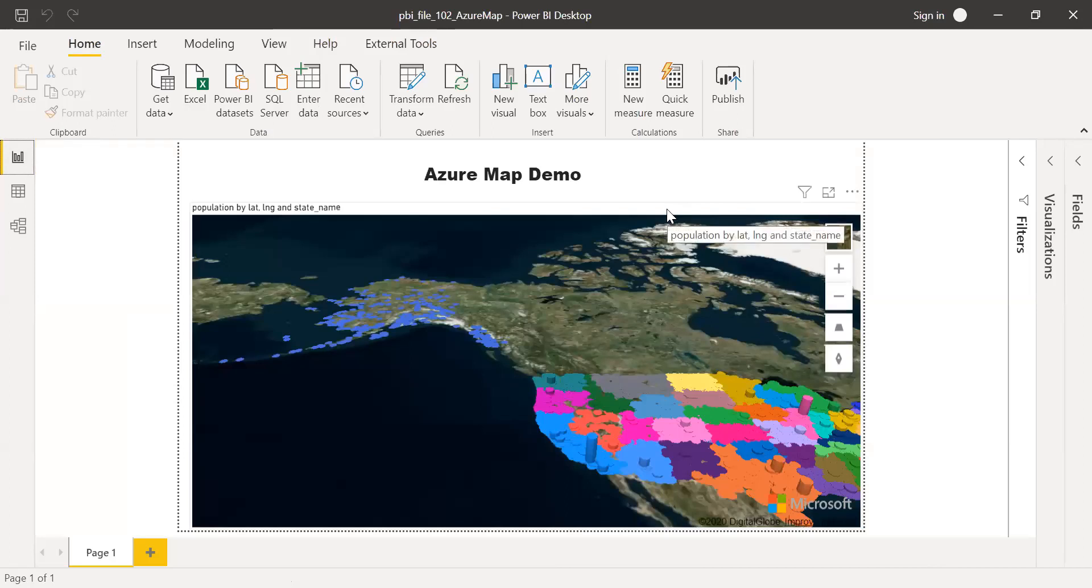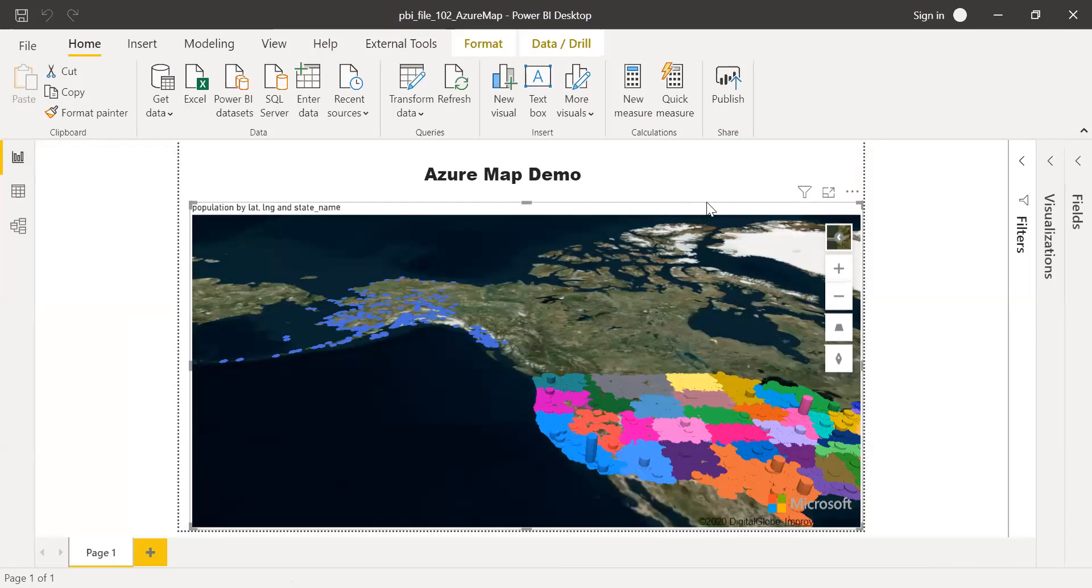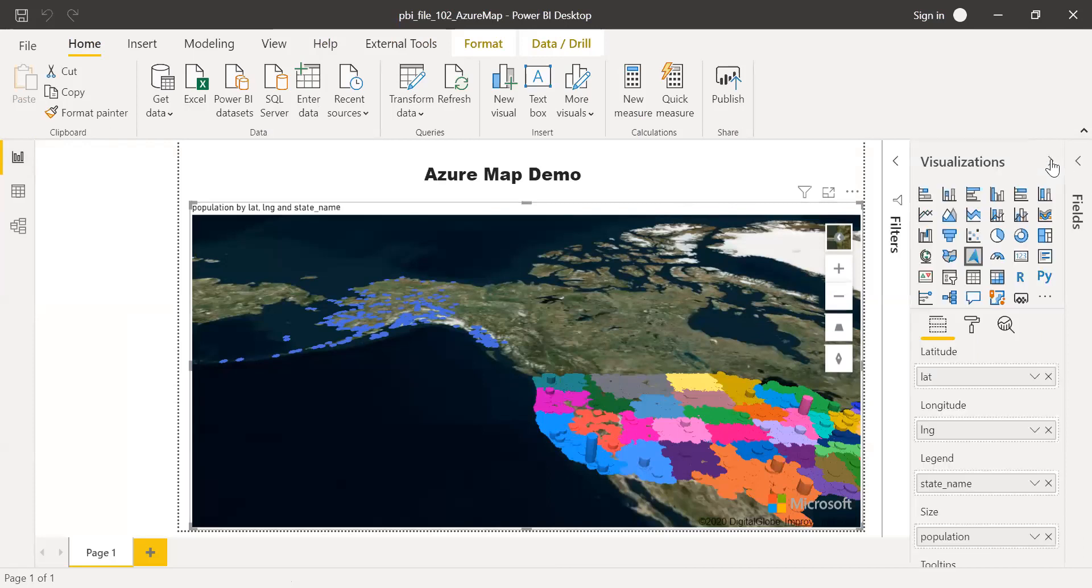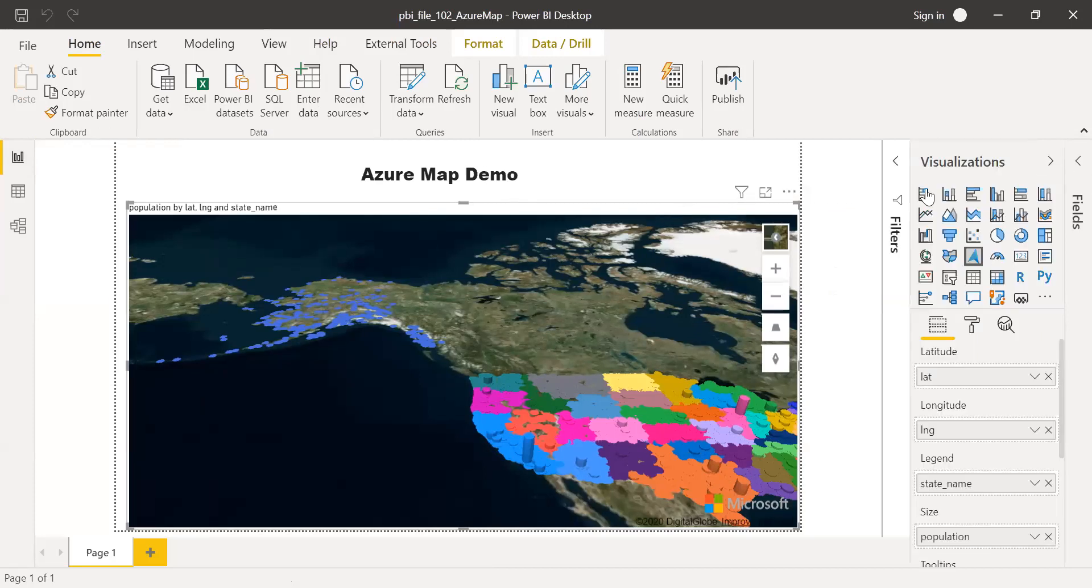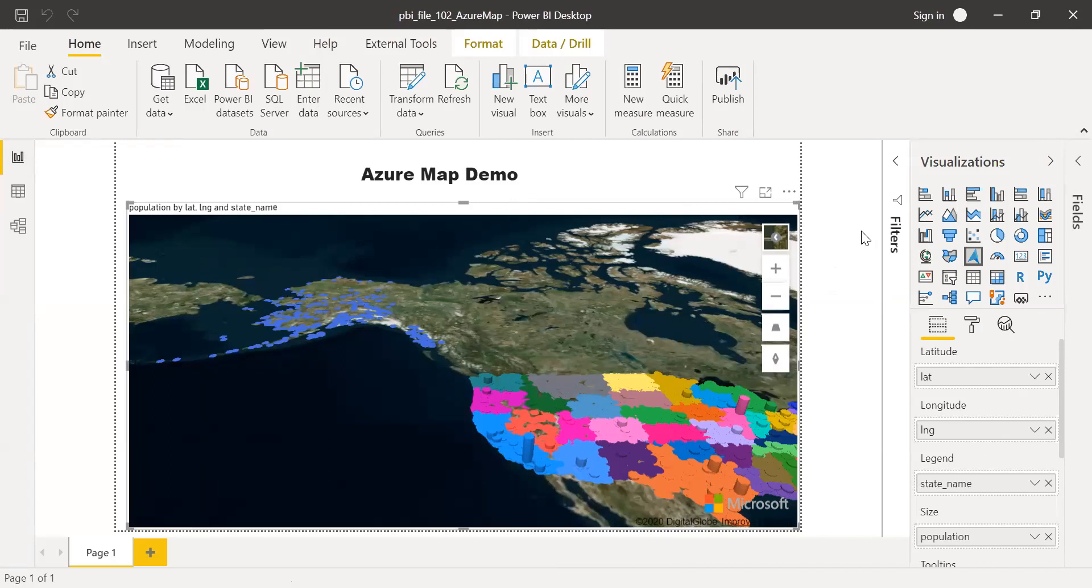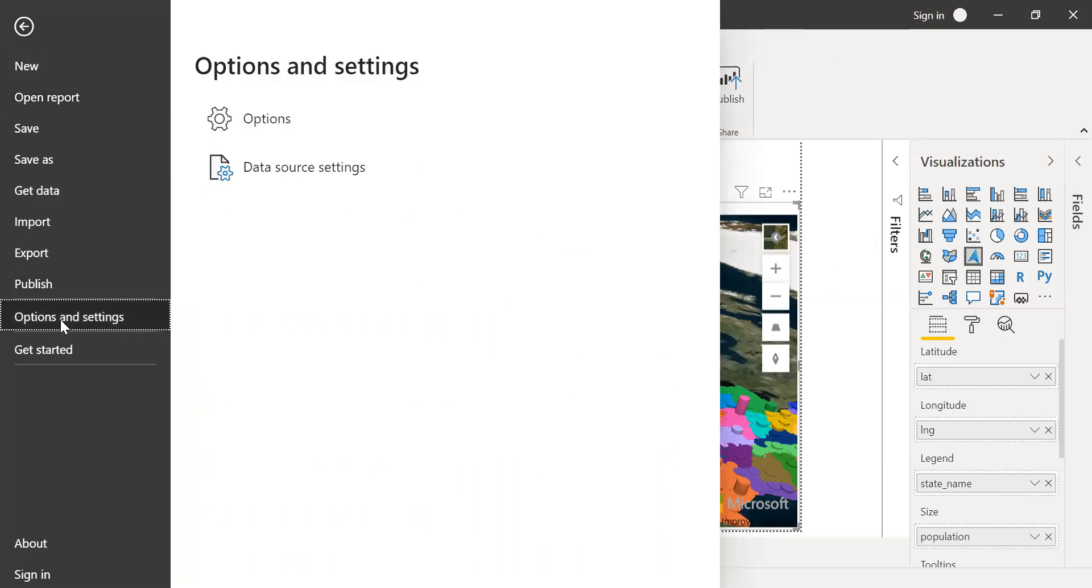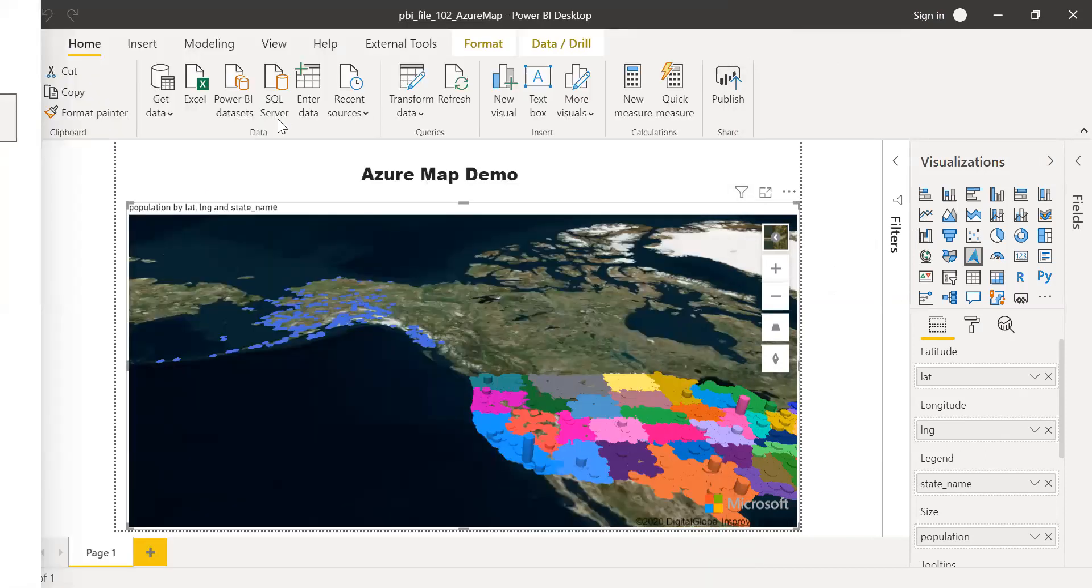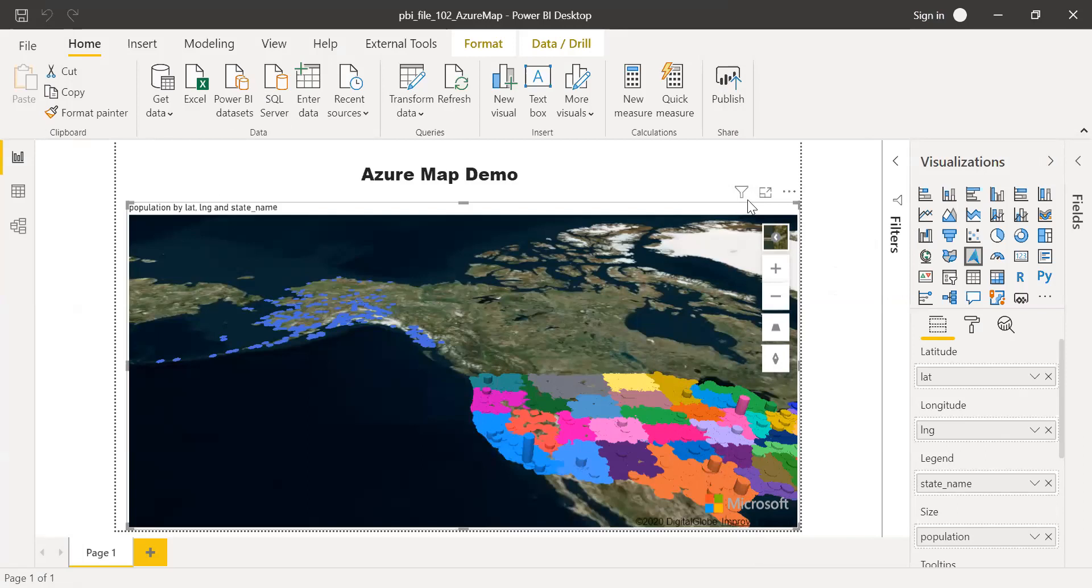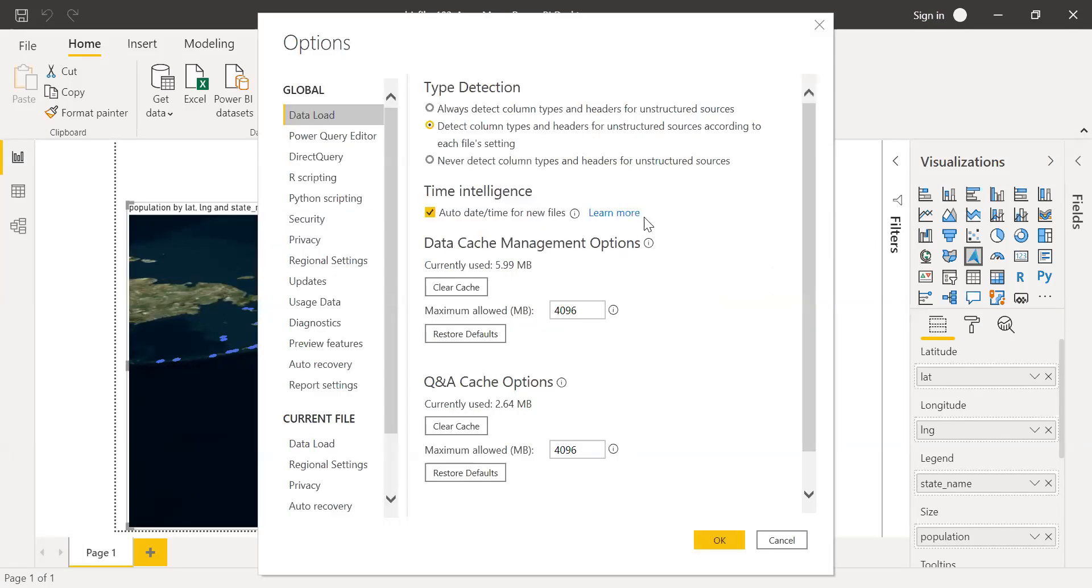Let me delete this or maybe I can show it right away here. I'm not going to delete it. But I'm going to show you how to plot this. Before I show this, there is one important thing here. To enable this Azure Map, it's still a preview feature. You need to go to the file here under the option sign settings. Options. Just give it a second.